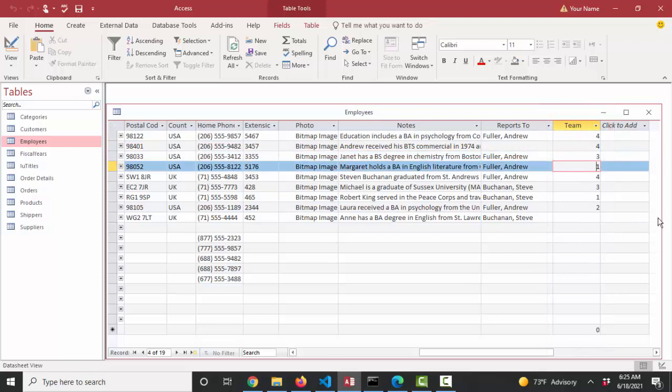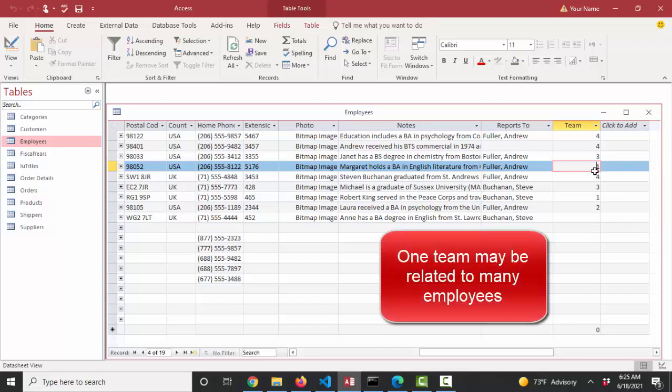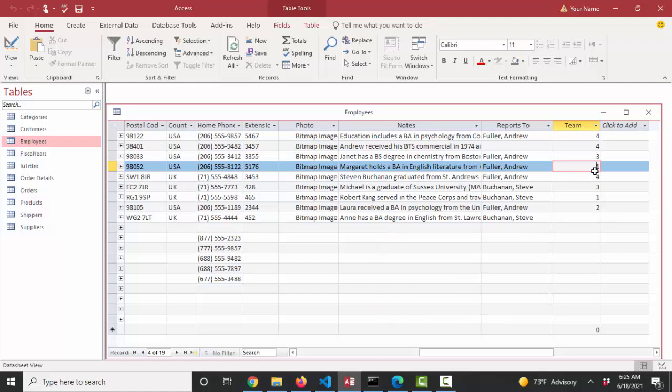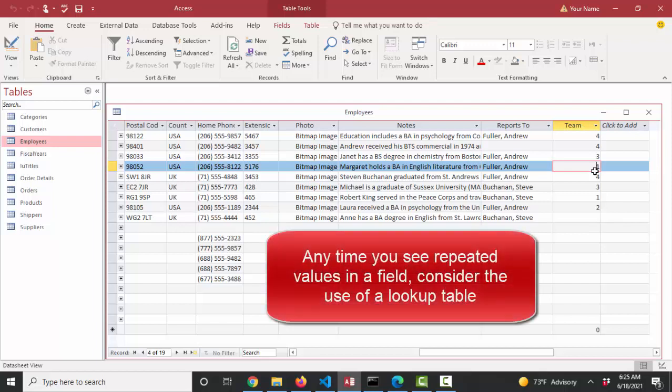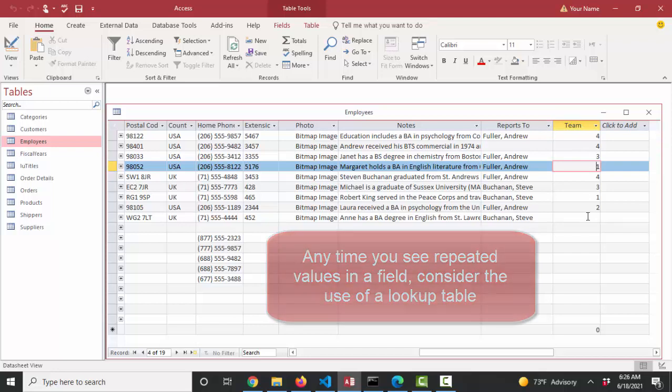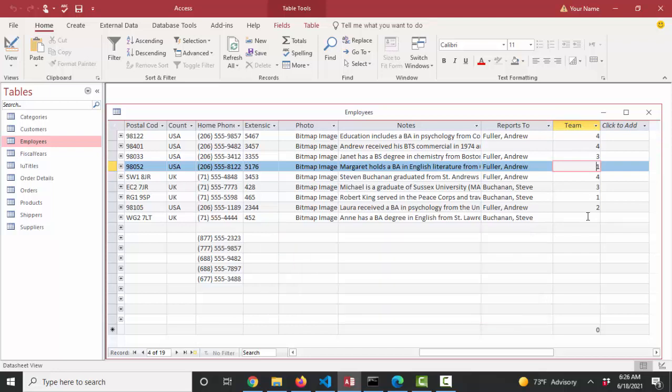And you may be saying to yourself, I see a one-to-many relationship here. I see that one team can be related to many employees. So shouldn't we be creating a lookup table for this purpose? Yes, we should. That's exactly what I want to have you see is that anytime you see repeated values in a field, you know it's a good candidate for a lookup table. Let's create that and connect it to our employees table and make sure that the team names appear here, which are much more meaningful to you than the team numbers.